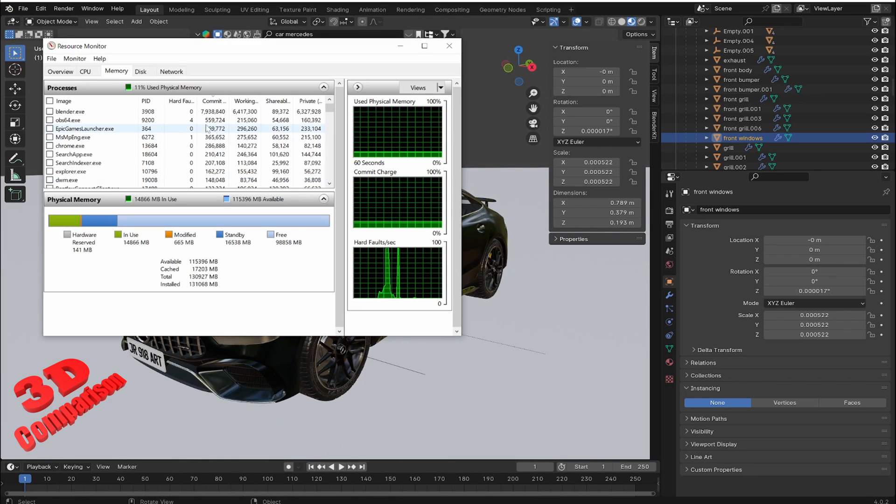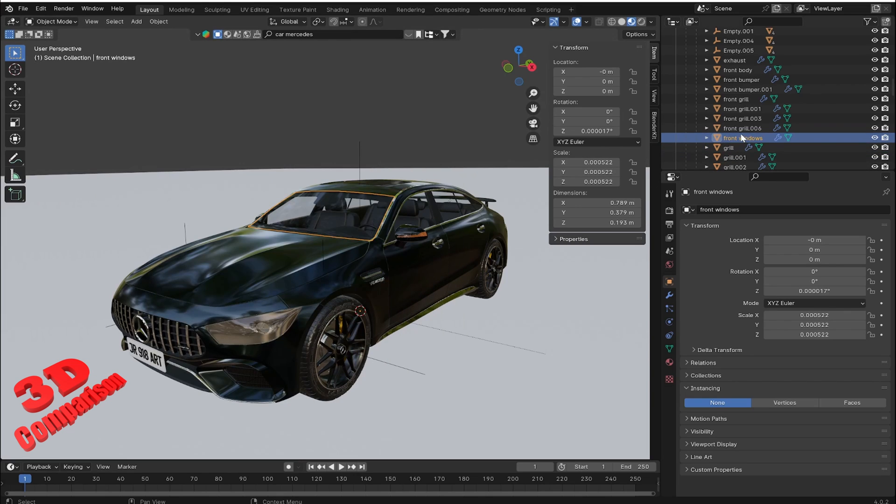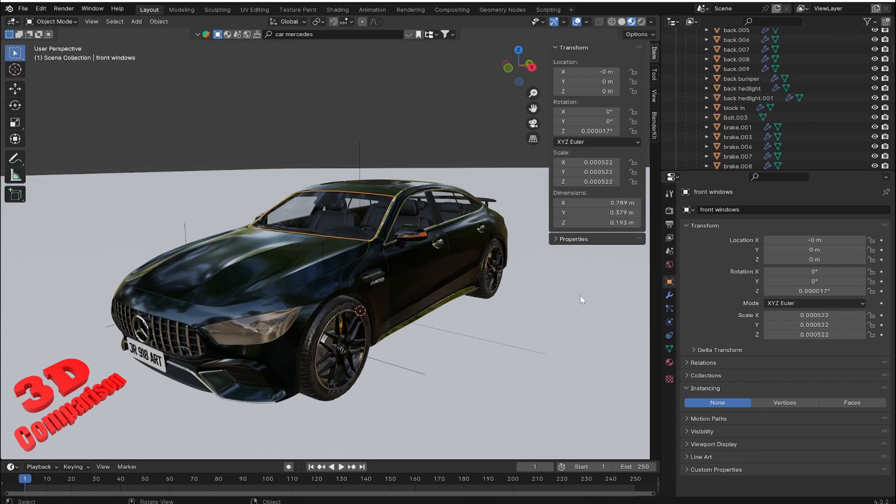As we can see, Blender currently uses 8GB out of the total 128GB.